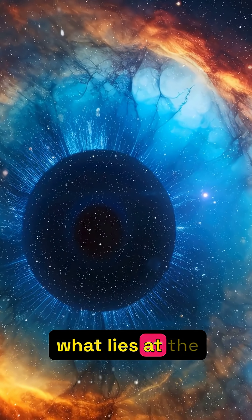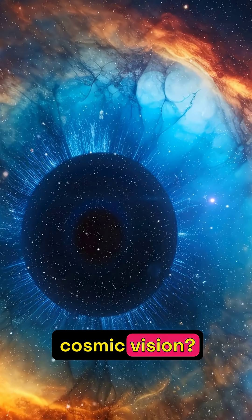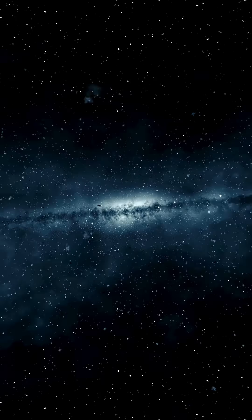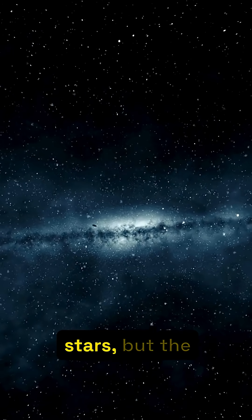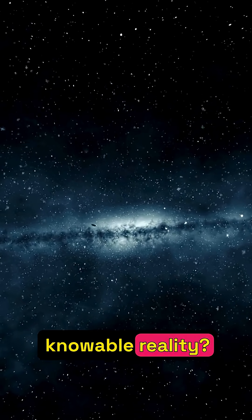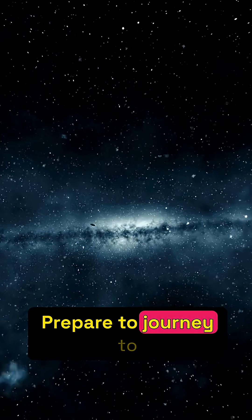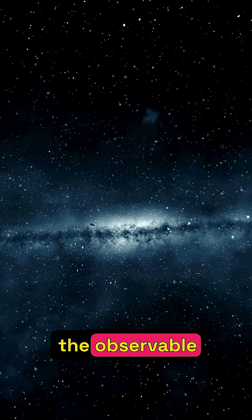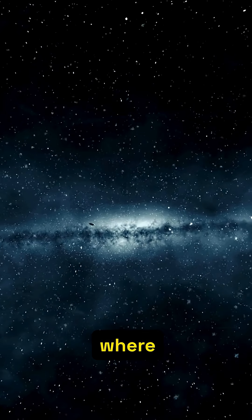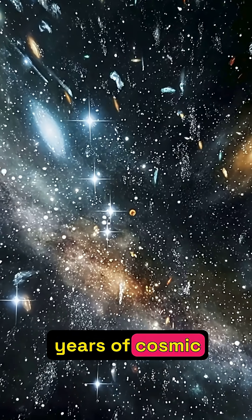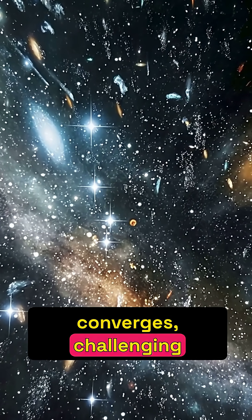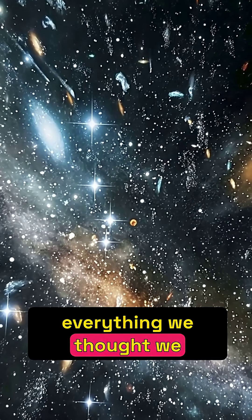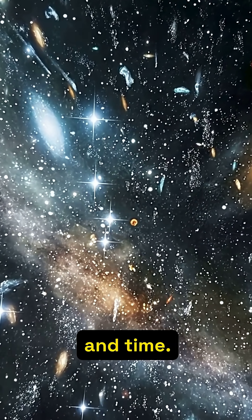Ever wondered what lies at the absolute limit of our cosmic vision? Not just distant stars, but the very boundary of knowable reality? Prepare to journey to the observable universe's edge, where 13.8 billion years of cosmic history converges, challenging everything we thought we knew about space and time.